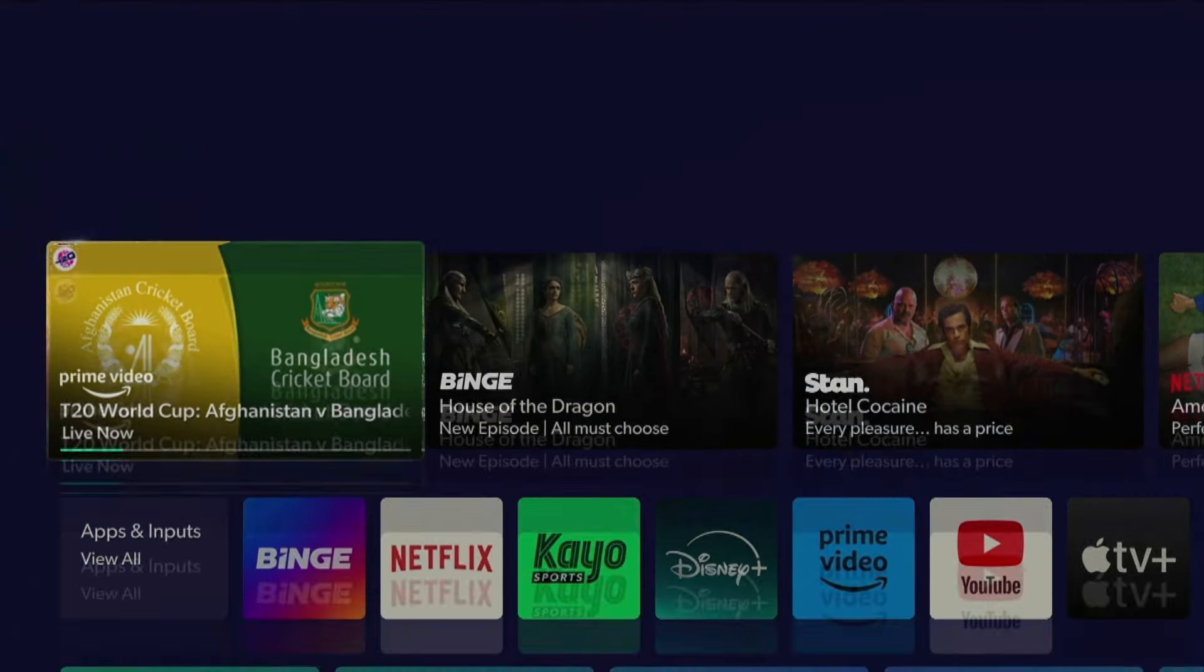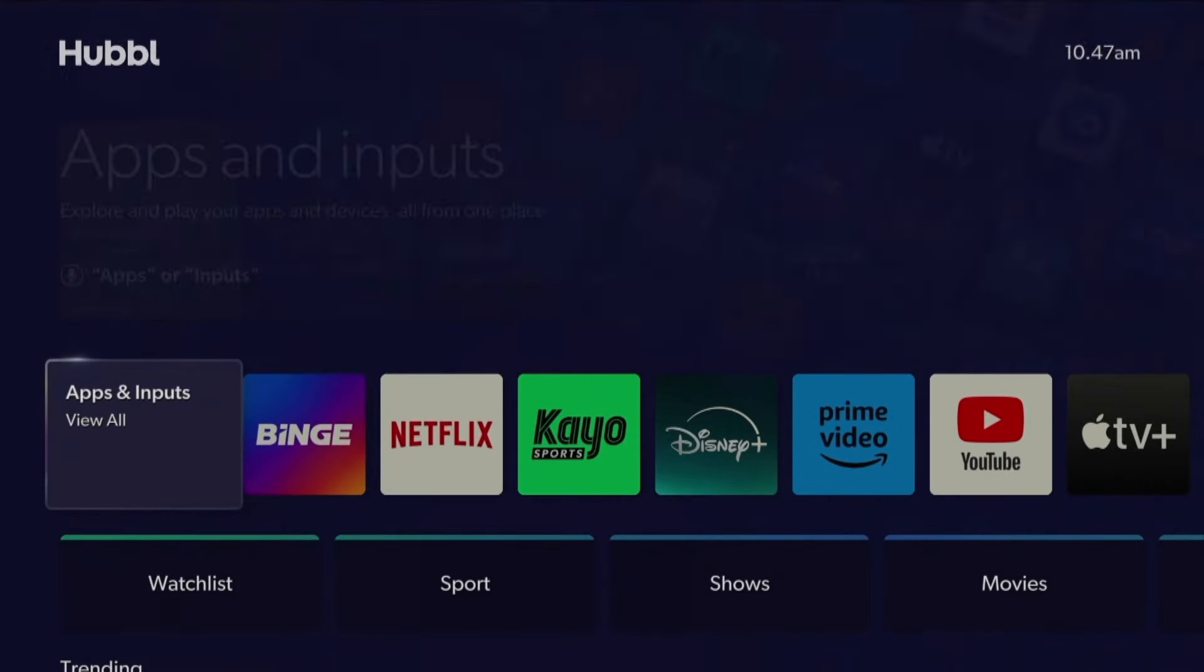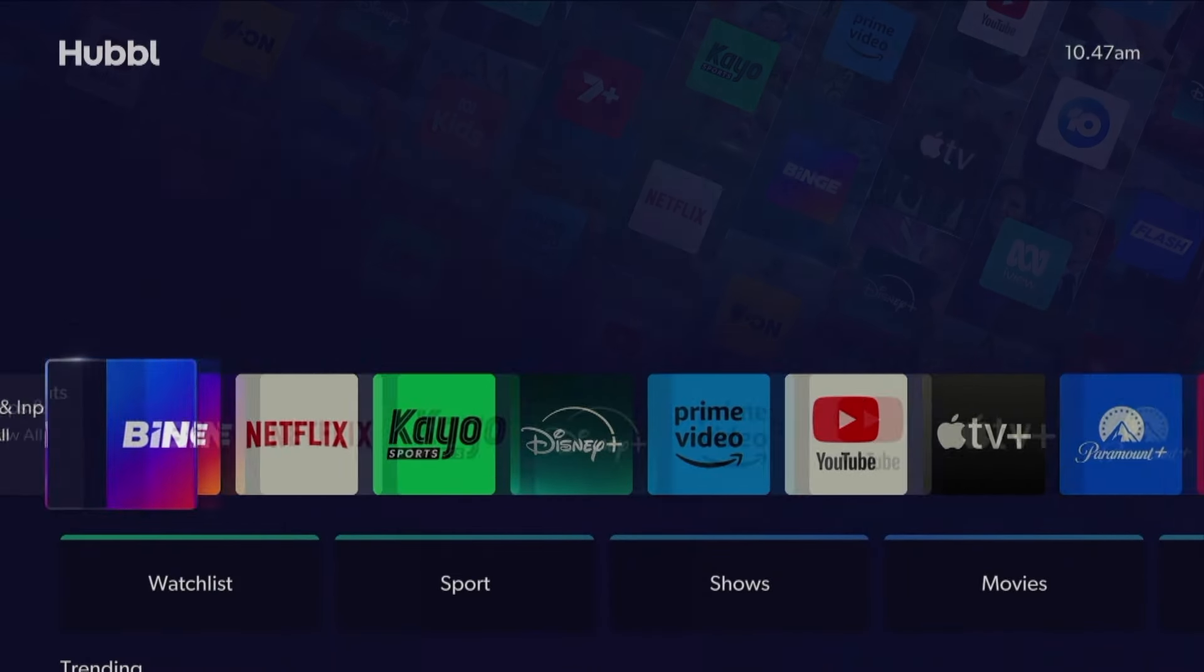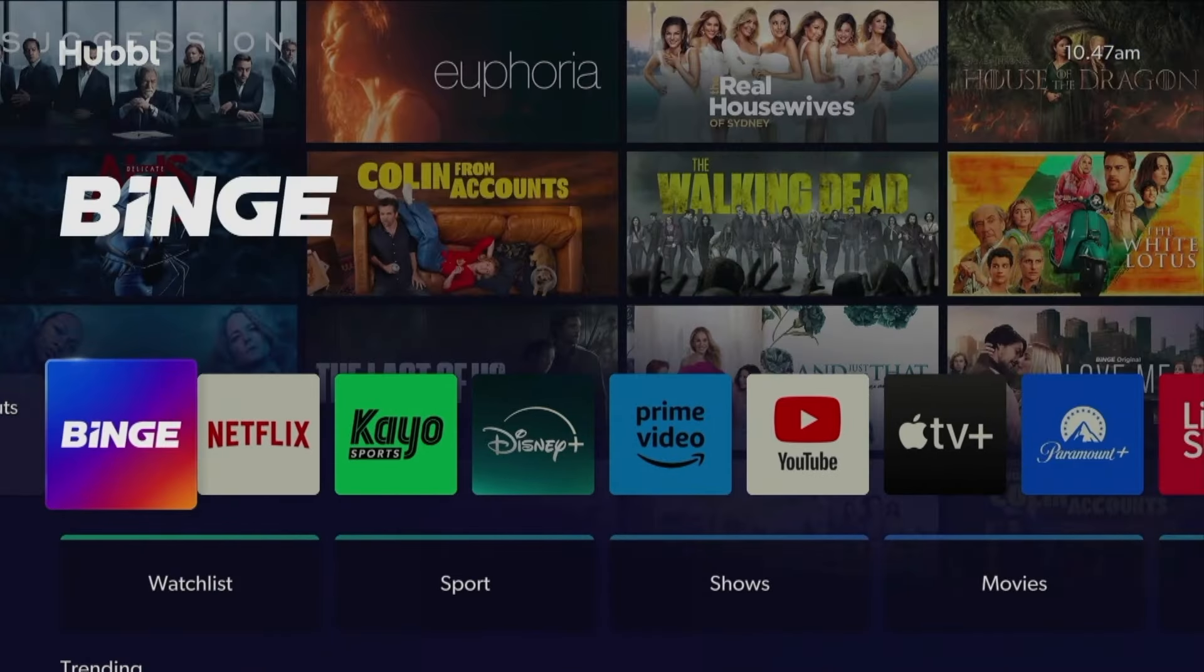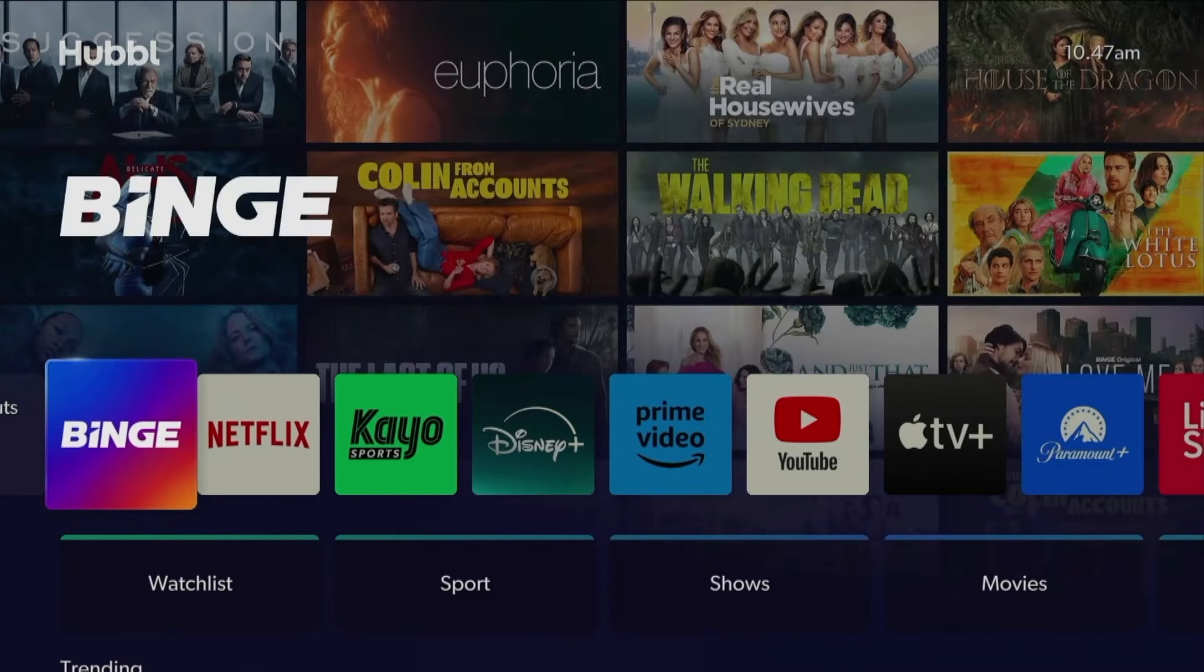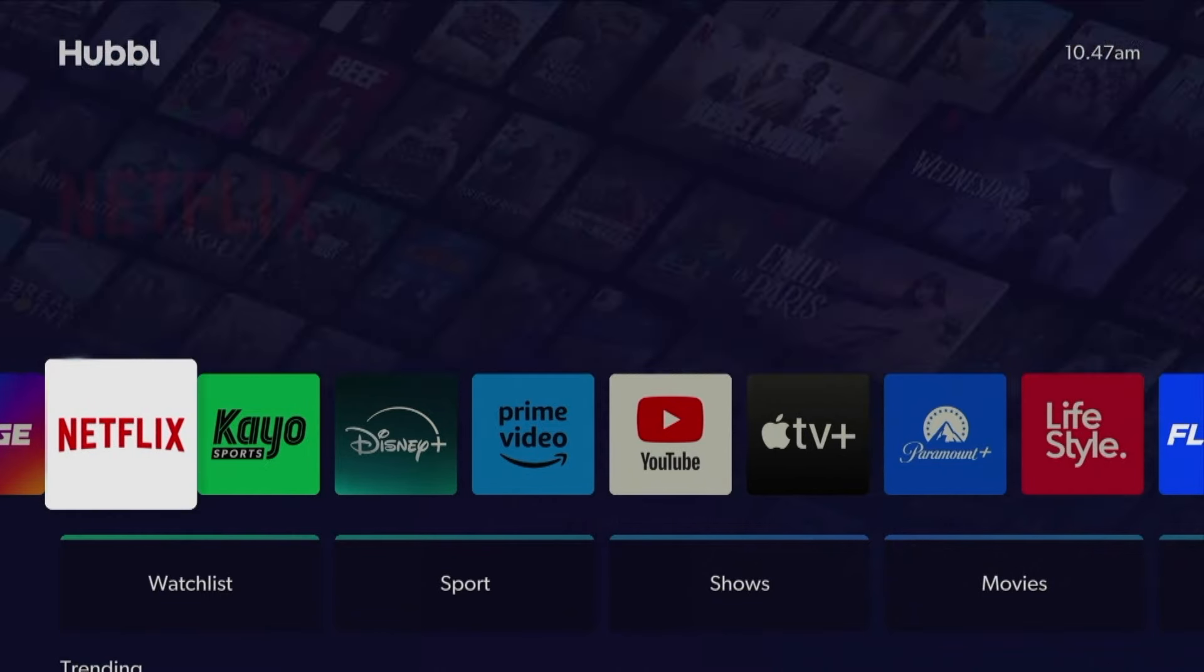You won't need to sign into K.O. Sports, Binge, Flash or Lifestyle because they share the same login details as your Hubble subscription and will automatically be available to access on the device.